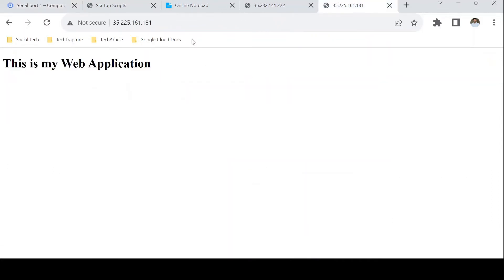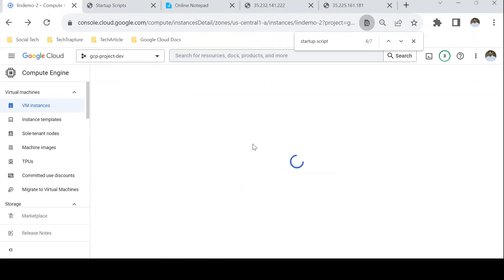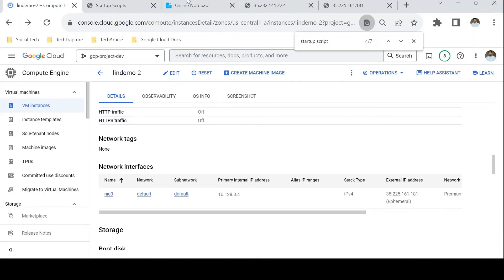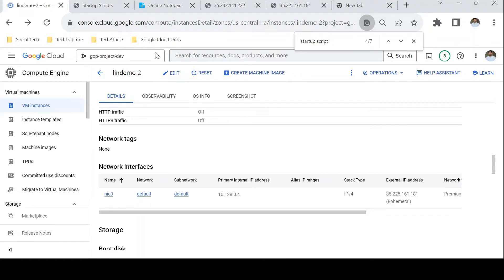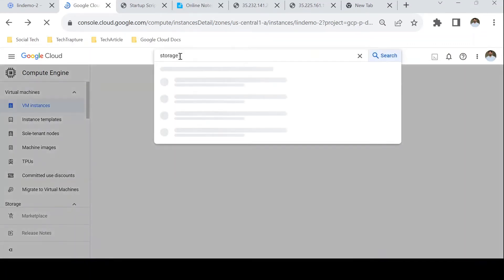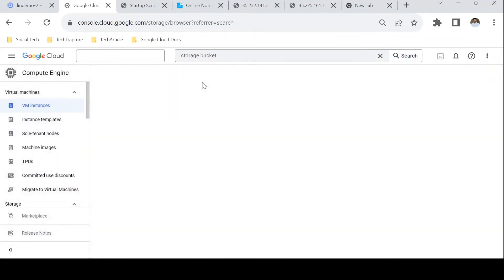We were able to automate this using the startup script on a Linux machine. Now suppose we have a startup script that's big enough that we don't want to put it directly in the Automation section. We can use a metadata key and store our script in a GCS bucket location. I have one script stored in my GCS bucket — let me open another tab and show you. I'll open Cloud Storage and inside I have one bucket created.